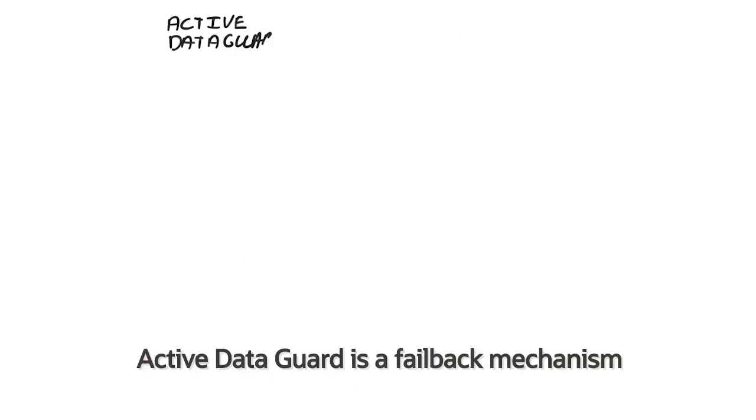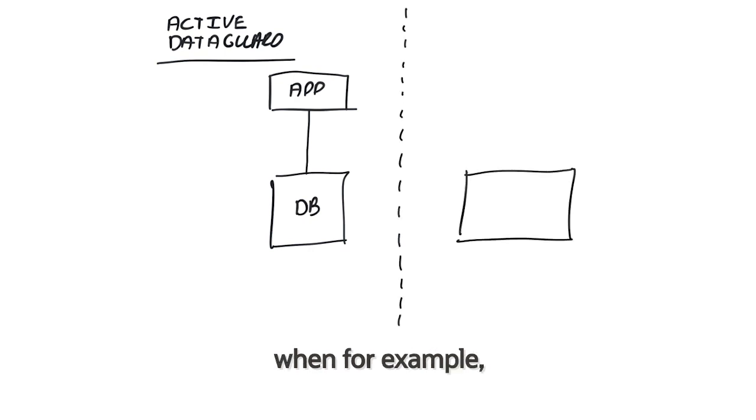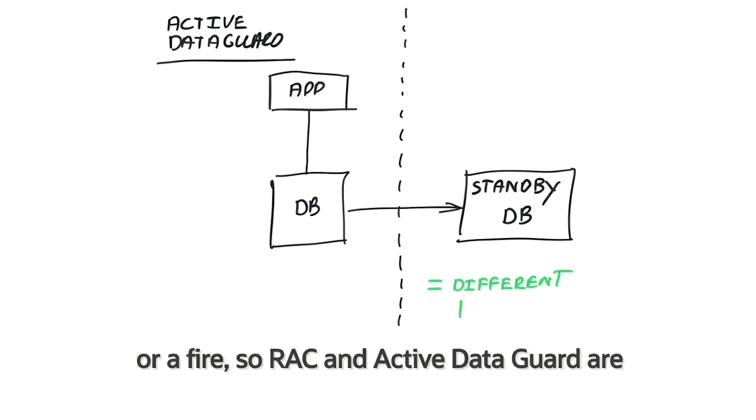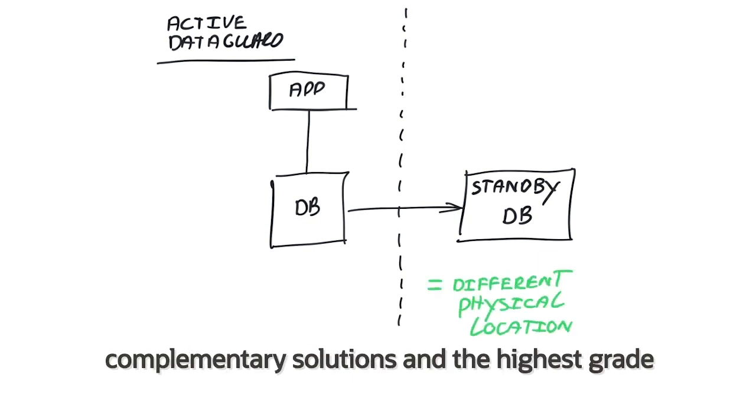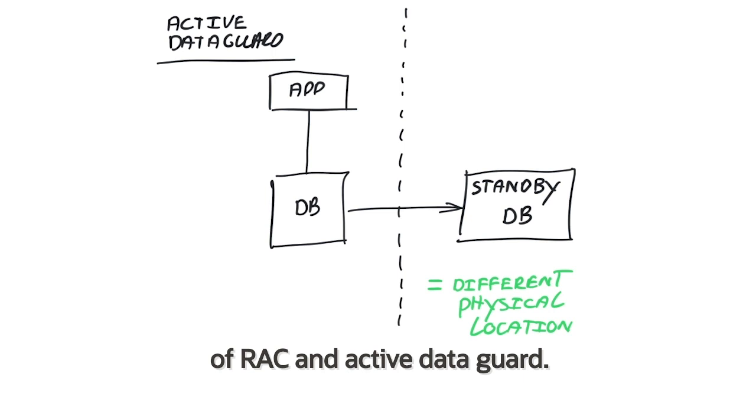Active Data Guard is a failover mechanism in another location, and that makes sense when, for example, a full data center is compromised by a flood or a fire. So RAC and Active Data Guard are complementary solutions, and the highest grade of high availability is achieved by a combination of RAC and Active Data Guard.